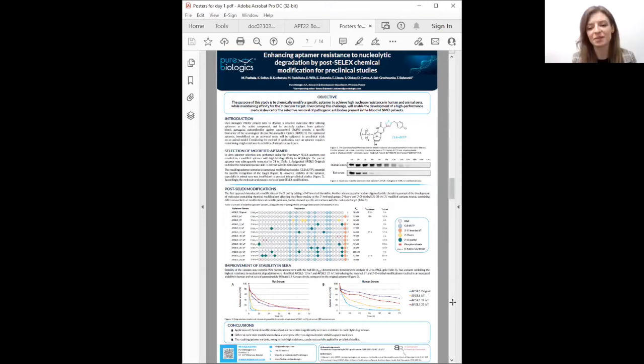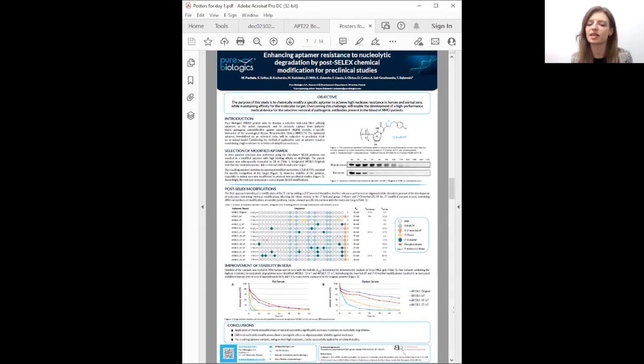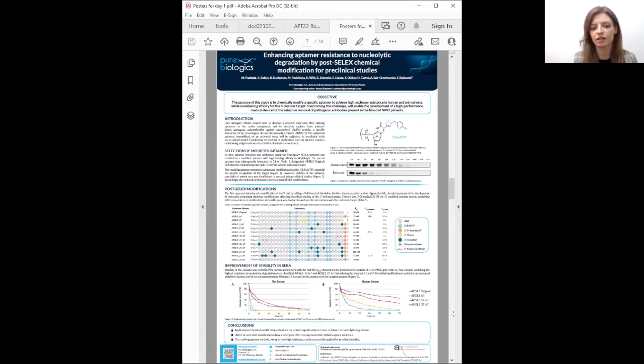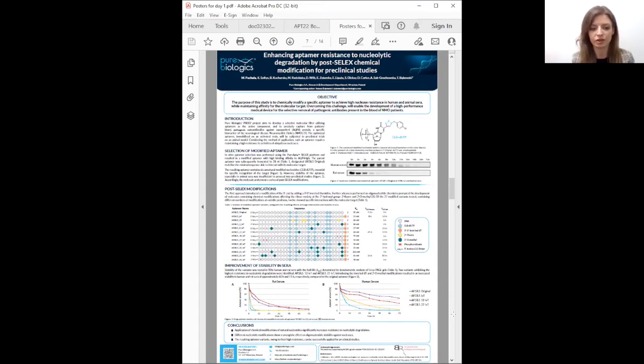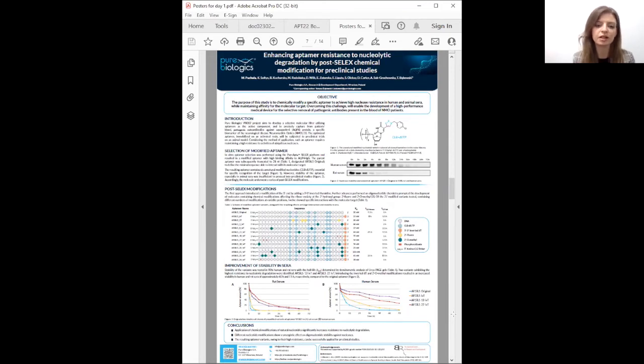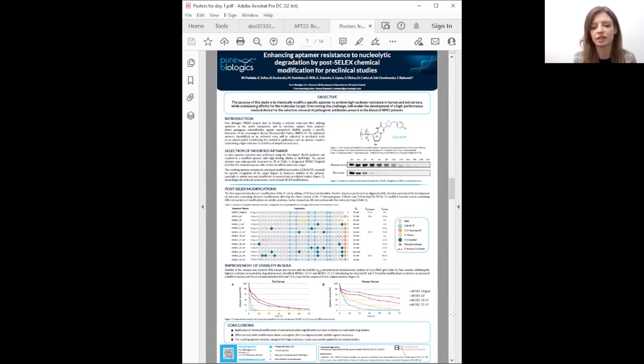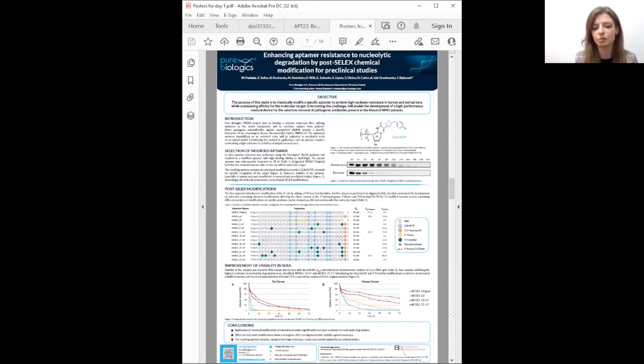Magda Puchala from Pure Biologics presents results on enhancing aptamer resistance to nucleolytic degradation. The main objective is to develop an aptamer-based molecular filter for selective plasmapheresis to remove pathogenic autoantibodies from blood of patients with neuromyelitis optica disorder. The selected and optimized 28 nucleotide original aptamer containing chlorobenzene-modified nucleotide has very high affinity but degrades too quickly, especially in rat serum, to be functional during an apheresis procedure lasting several hours.